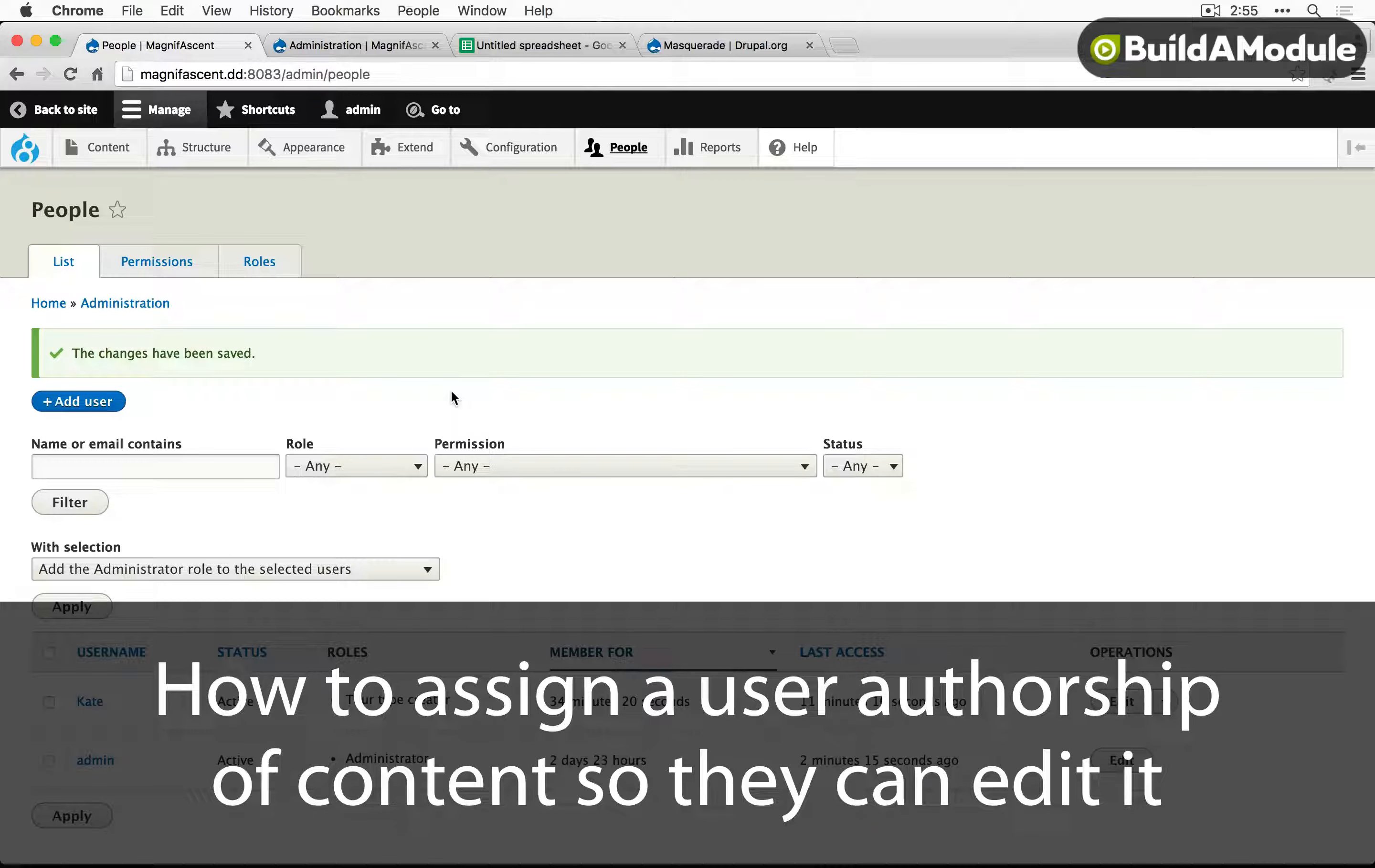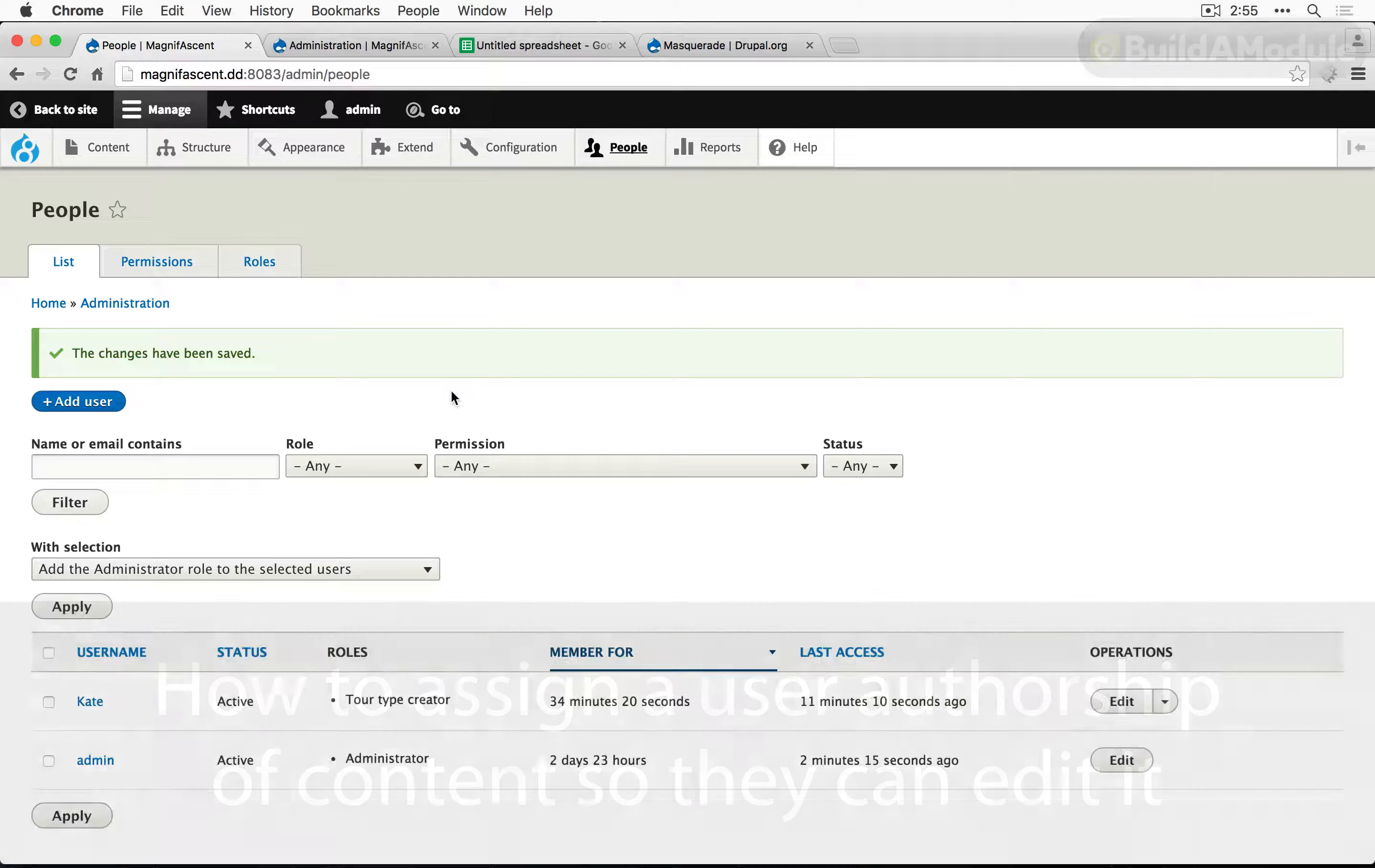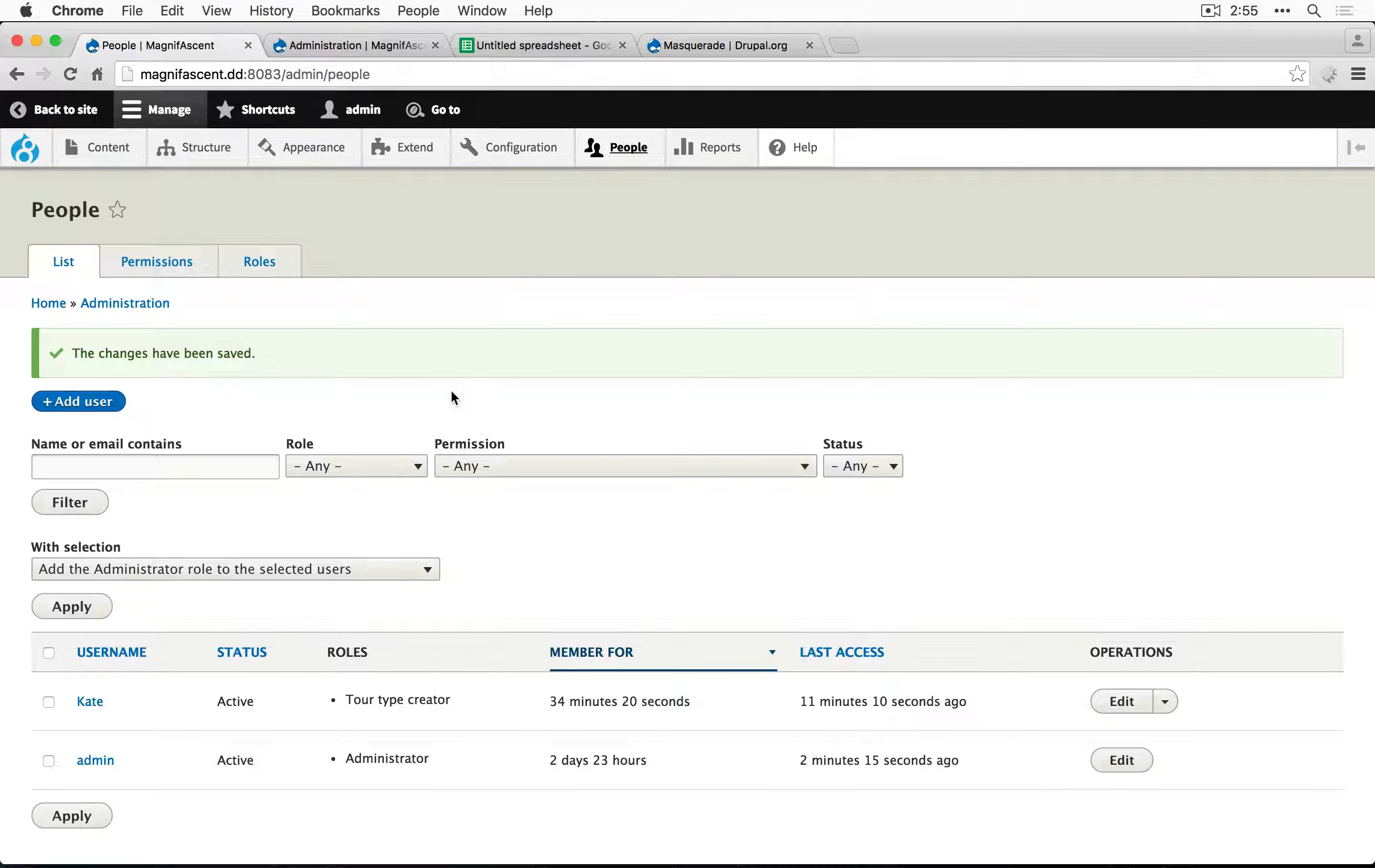Now, the only thing we have left to do is to make sure that Kate is assigned the authorship of the content that she needs to be able to edit.